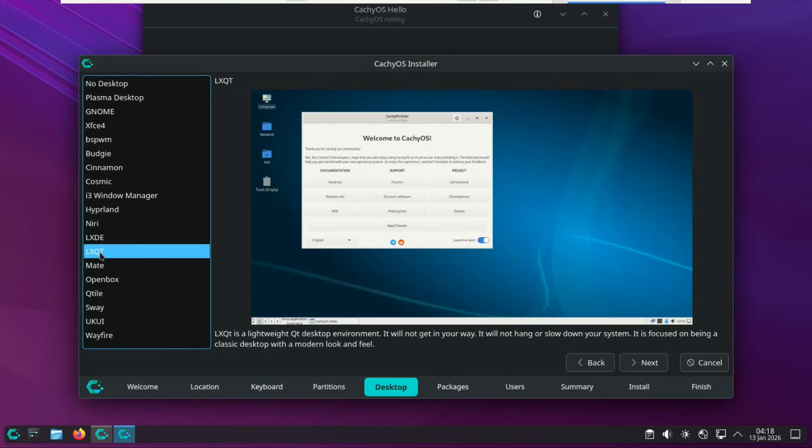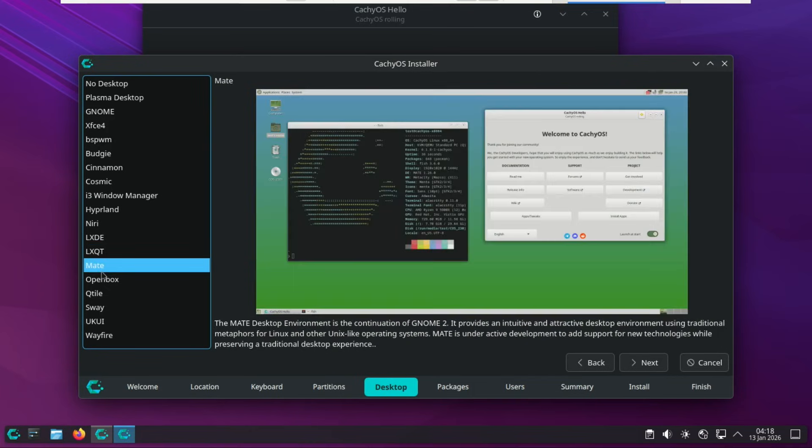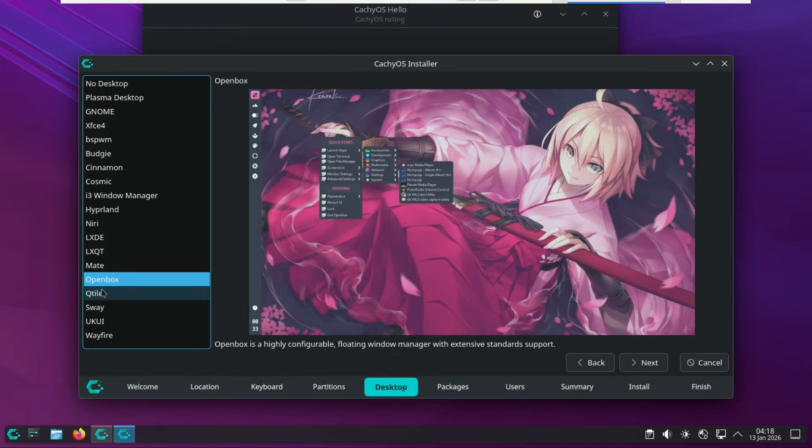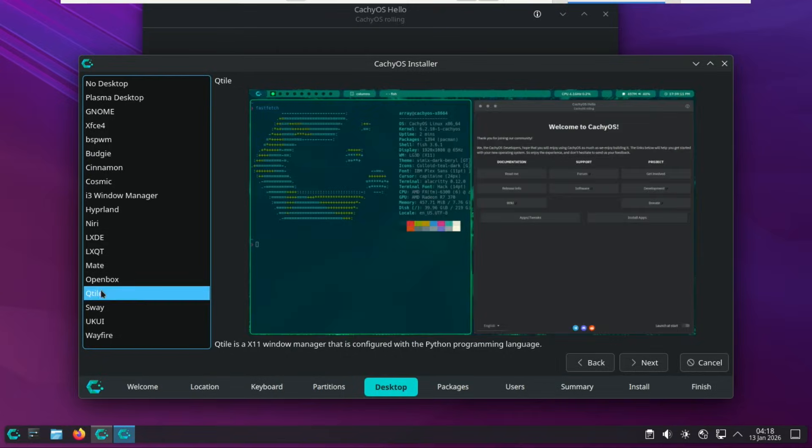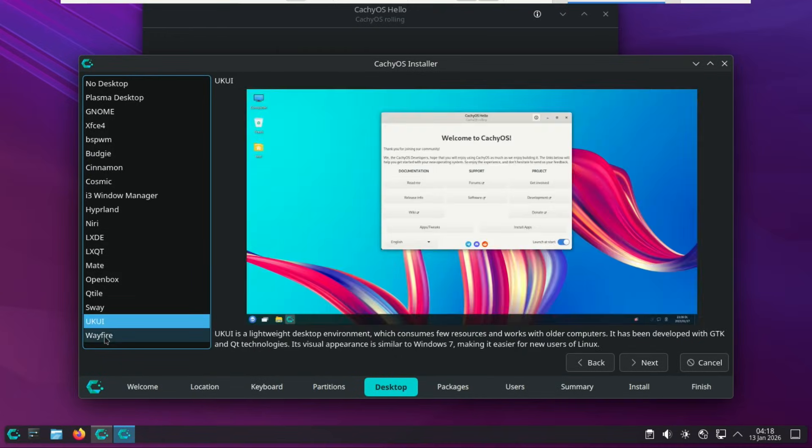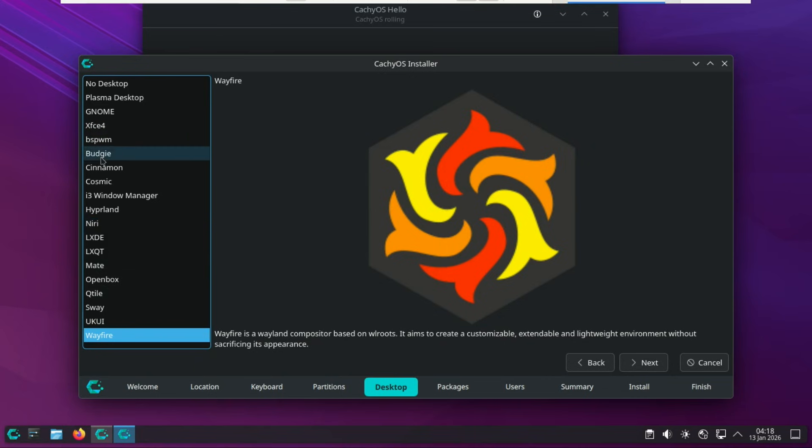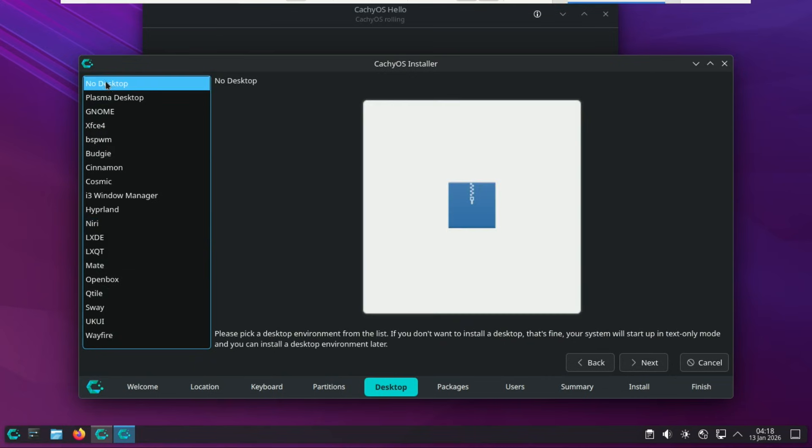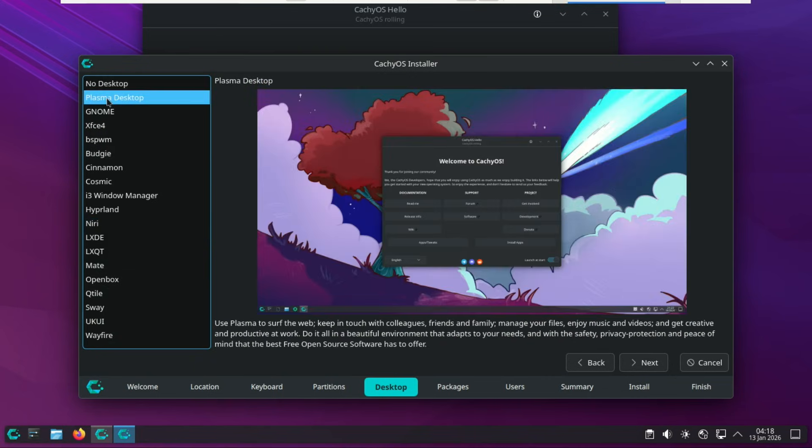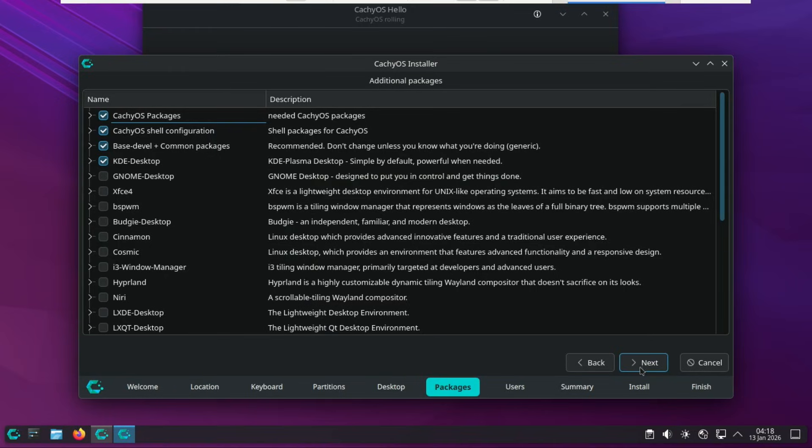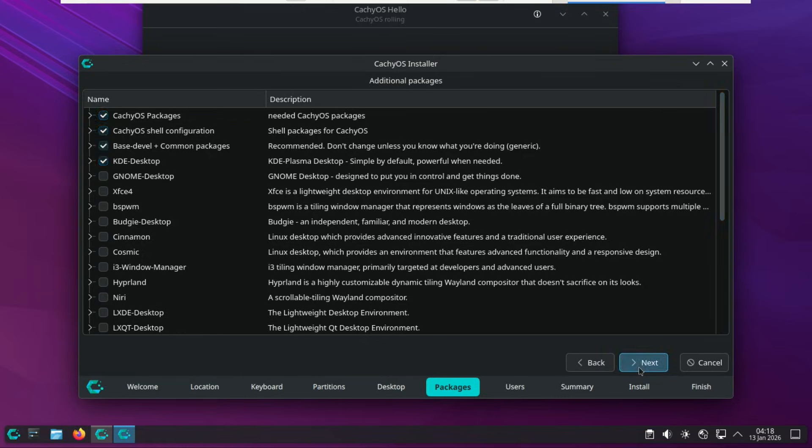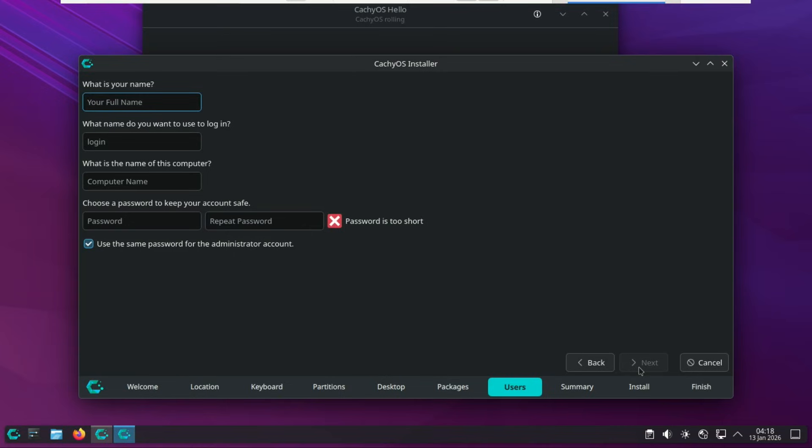For the power users who want maximum screen real estate, the installer includes pre-configured tiling options like Hyperland, Sway, and i3. These come with Cachy's own dotfiles, meaning they look beautiful and are fully functional right out of the box without hours of manual configuration. And for those running on older hardware or just wanting an ultra-minimalist footprint for a dedicated gaming rig, you can opt for XFCE, LXQT, or even OpenBox. The best part? You can technically select multiple environments during the install if you want to test them all out, though sticking to one is usually cleaner for a daily driver.